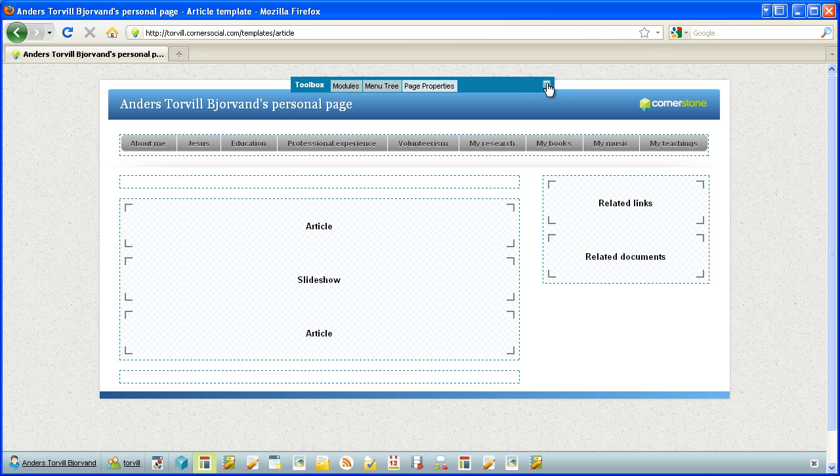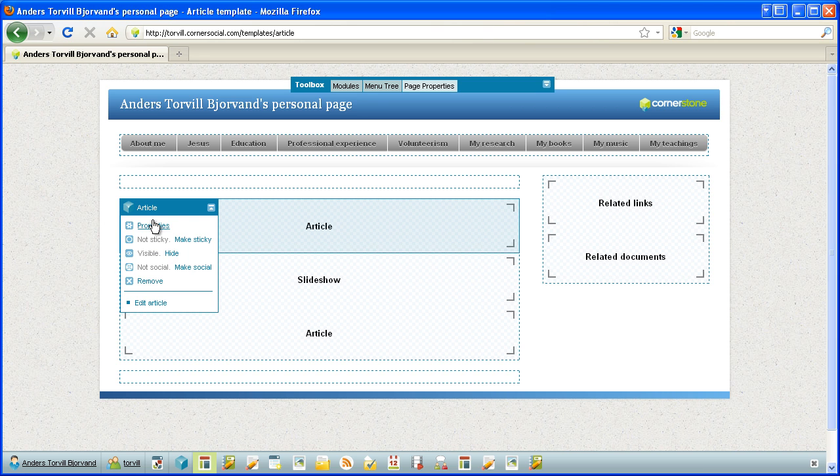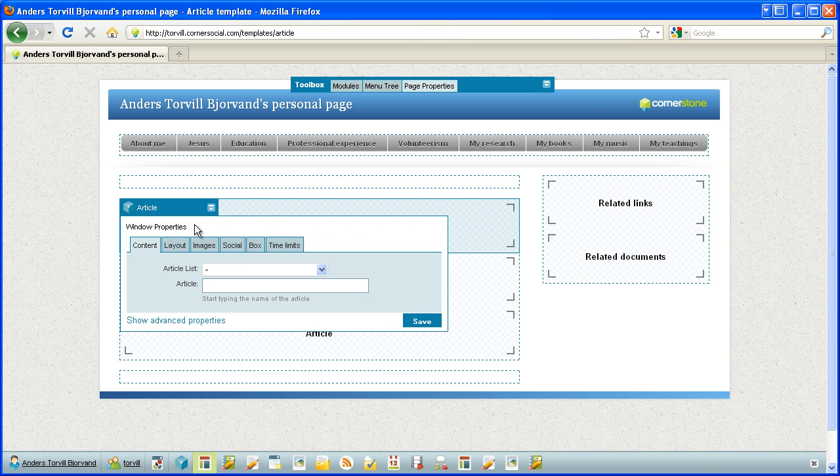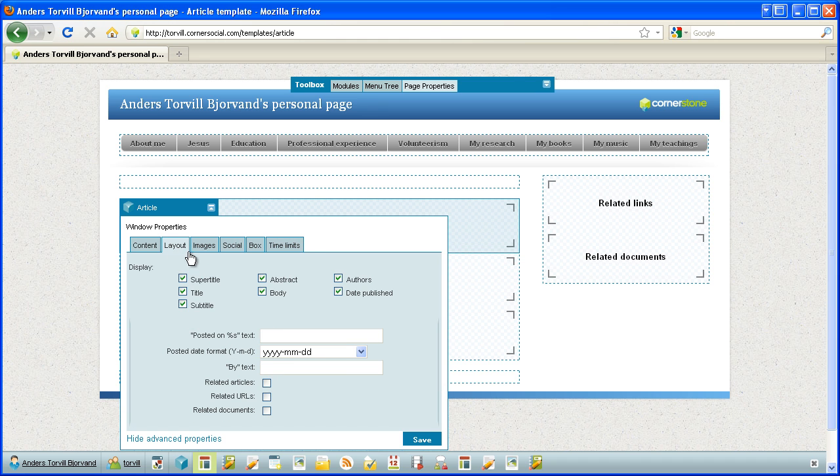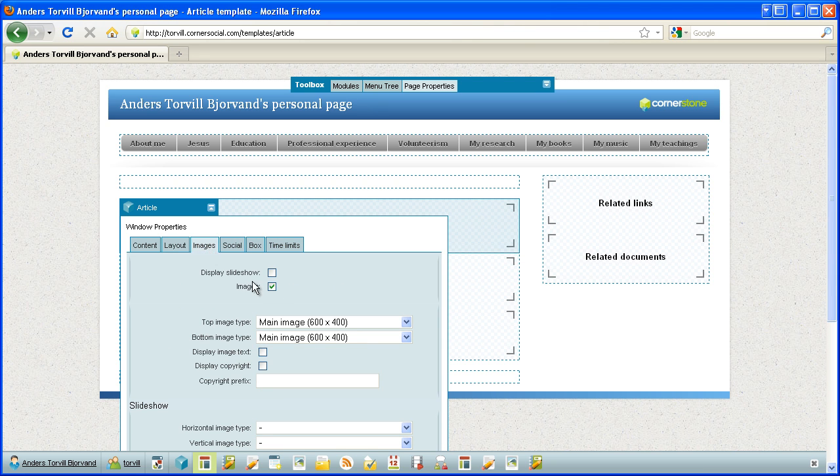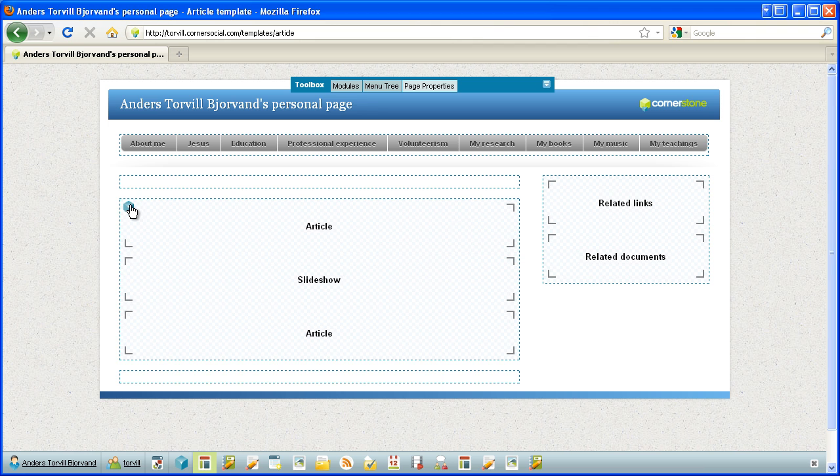We have five specific module windows here: article, slideshow, article, related links, related documents. The article here is set up with all the titles, abstracts, bodies, everything is included. And images, I've set some top image types and bottom image types. Social features are turned off, no allowing of social features.